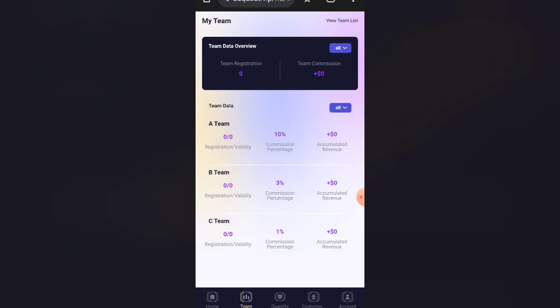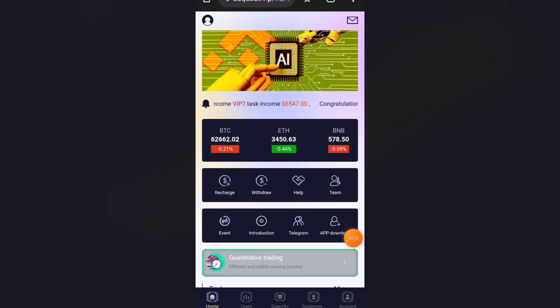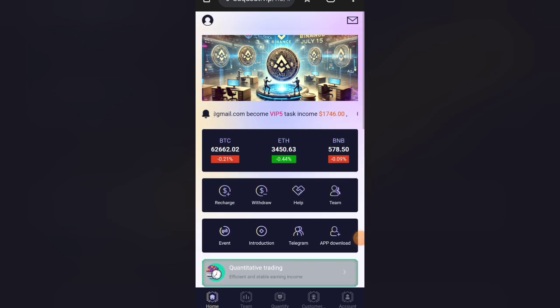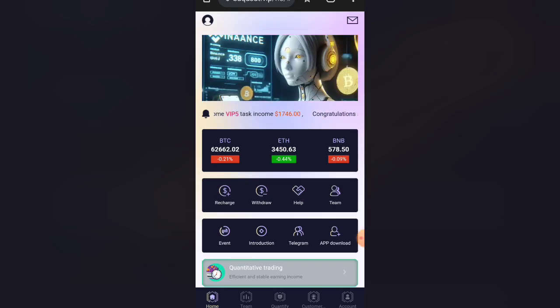Here you can put a referral code. Team B gets 3%, Team C gets 1% delivery profit. Then we have our referral link and invitation code. This is the best information we have here.